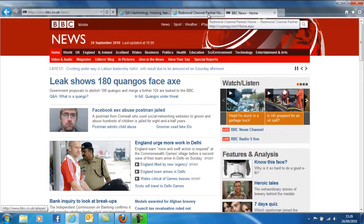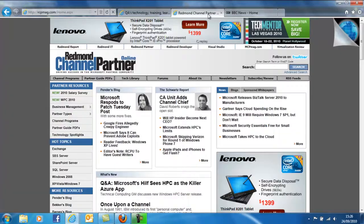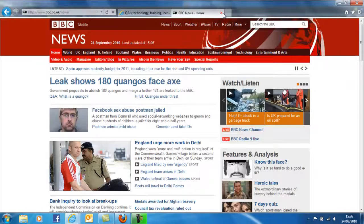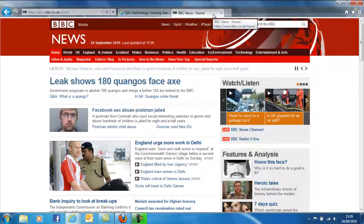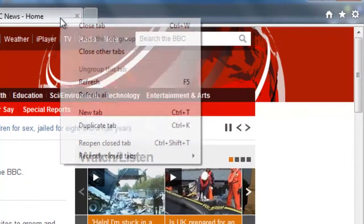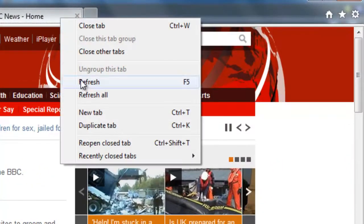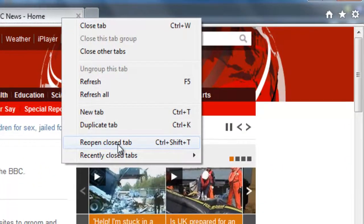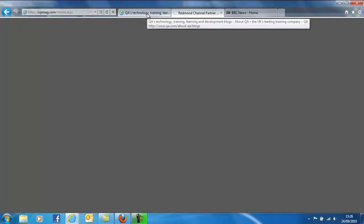But I'm also quite interested in this, and actually I don't need the BBC website anymore, so perhaps I'll close it. Oops, I've closed the one that I'm actually interested in. What I can do is I can right-click, and I can reopen closed tabs, which is a pretty neat capability.